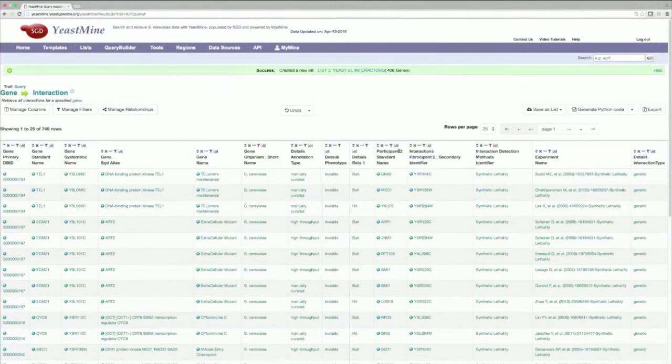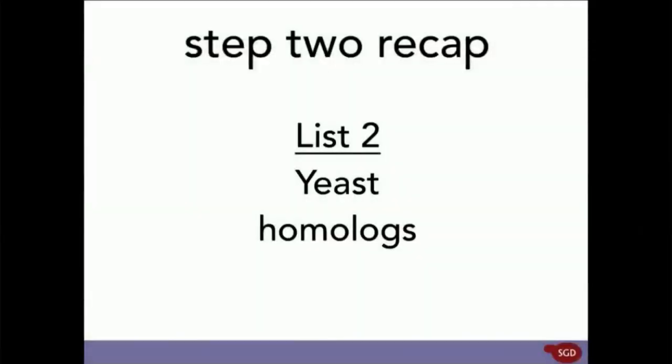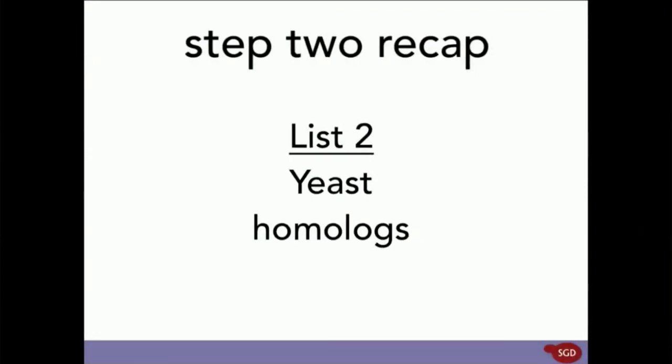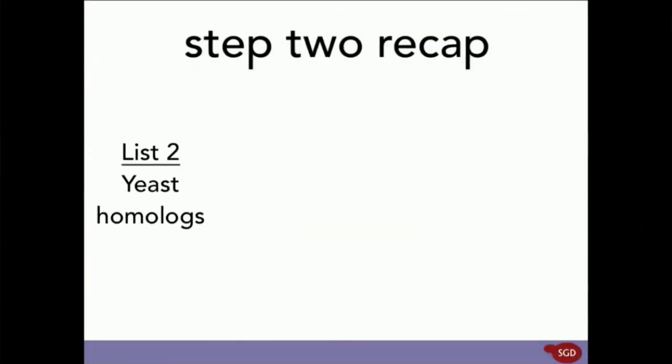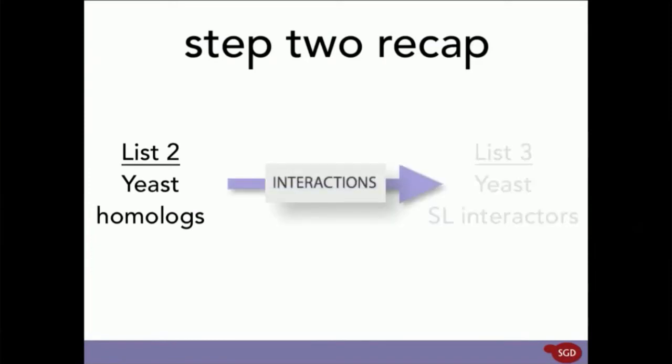So, that completes Step 2. To recap, we just ran our list of yeast homologs through an Interactions query and found all of the genes that have a synthetic lethal interaction with our list of yeast homologs.